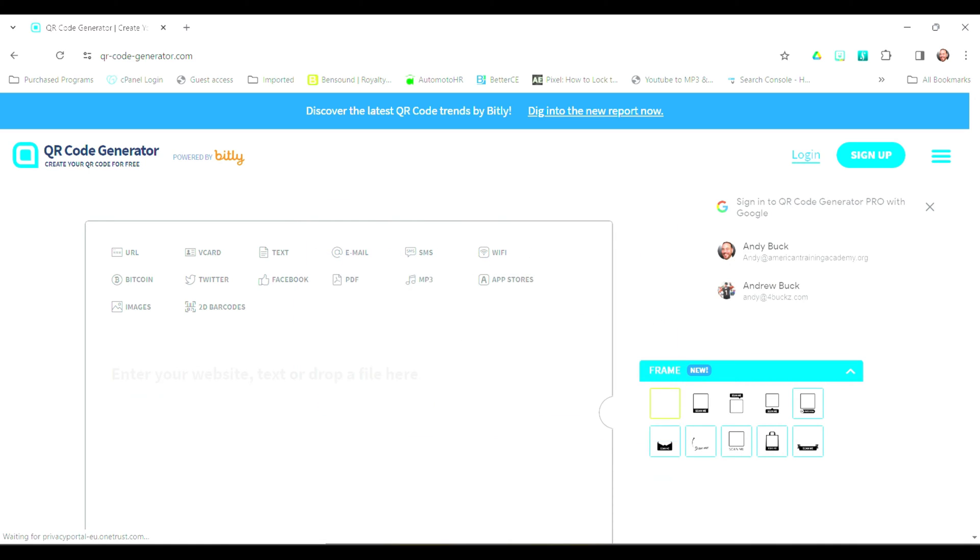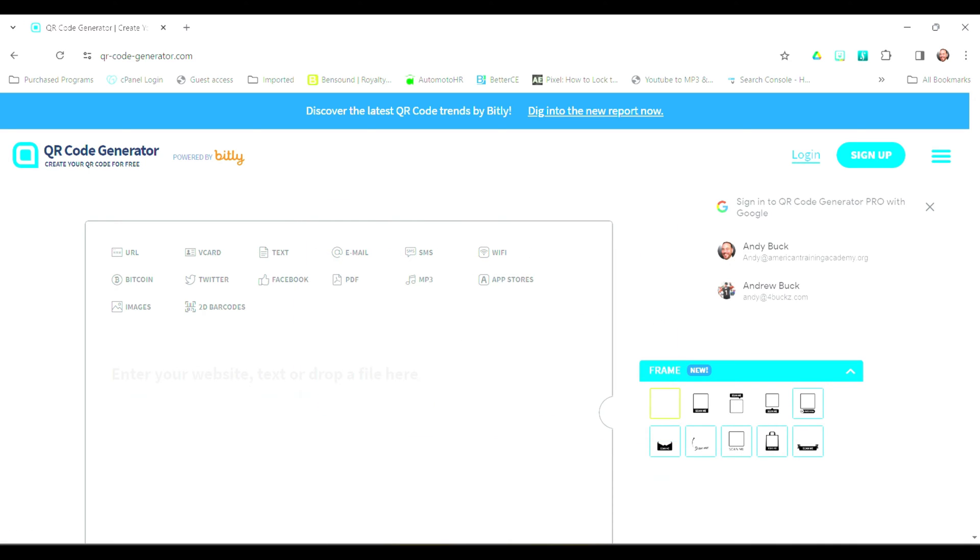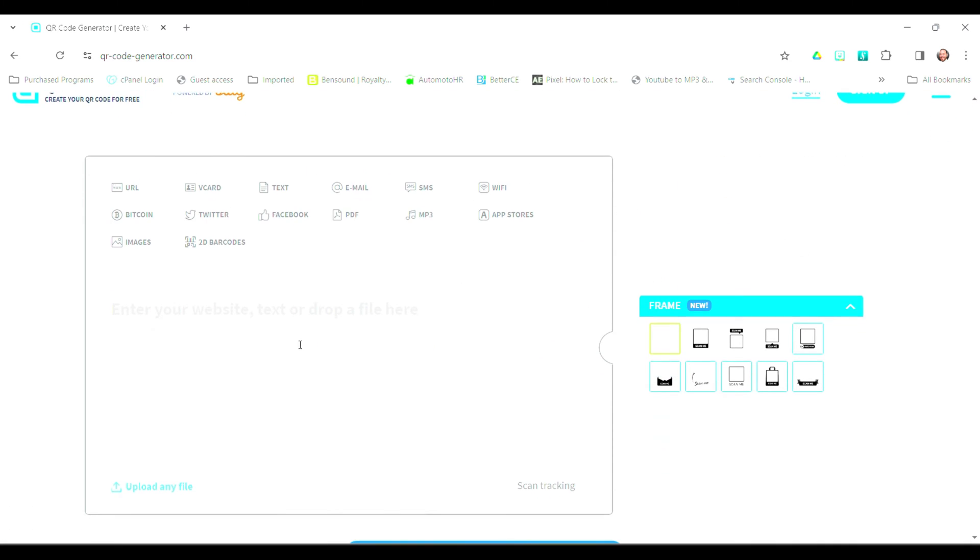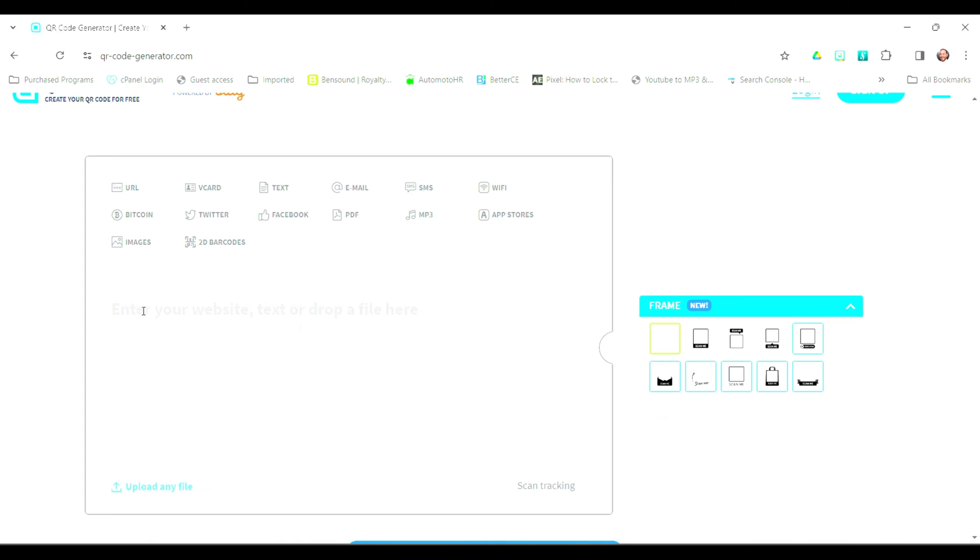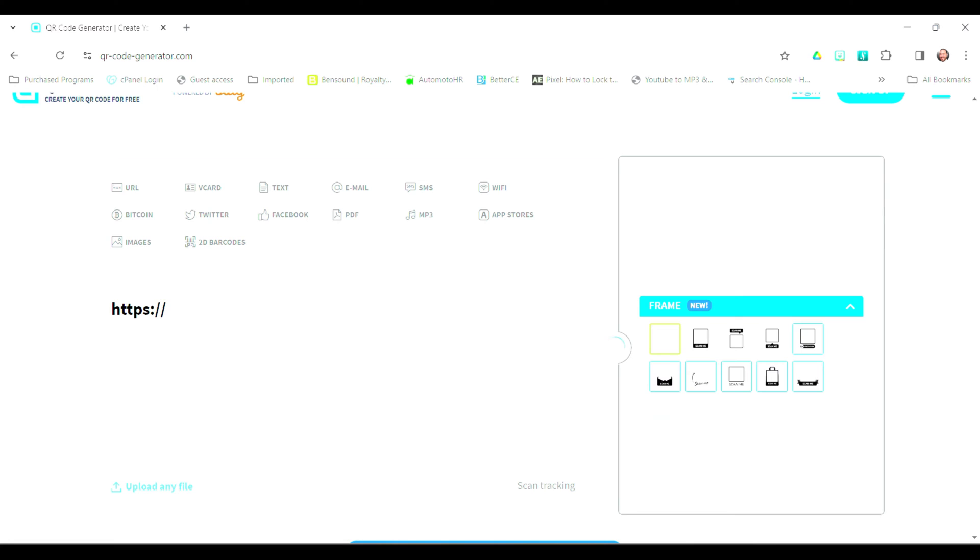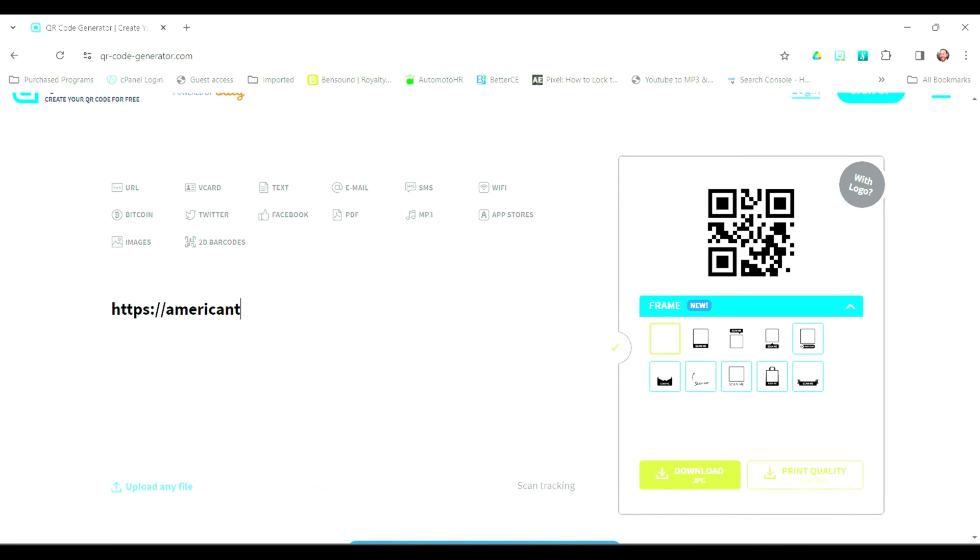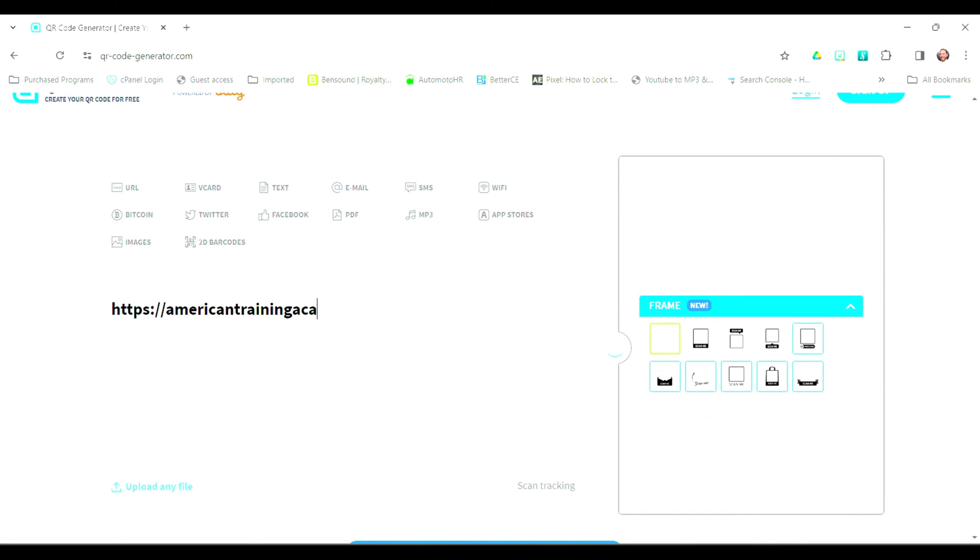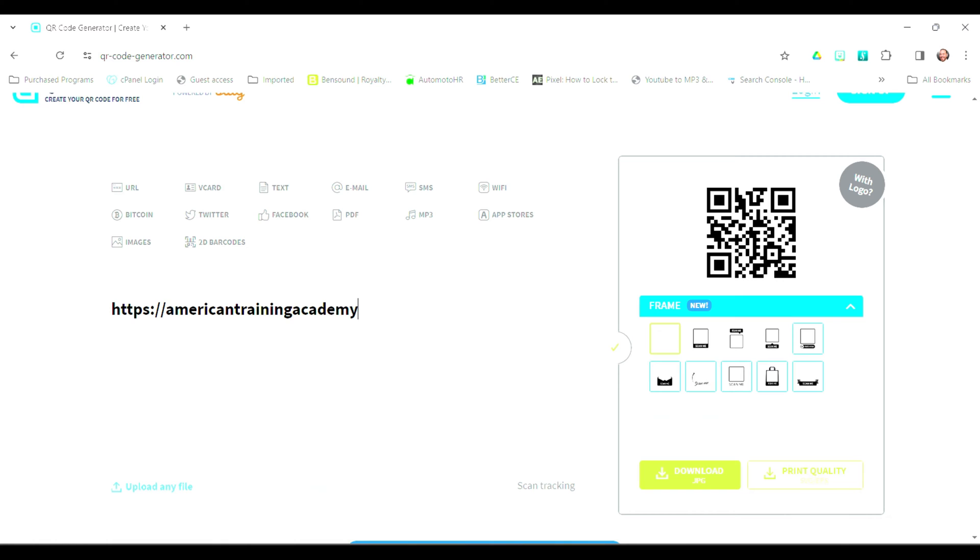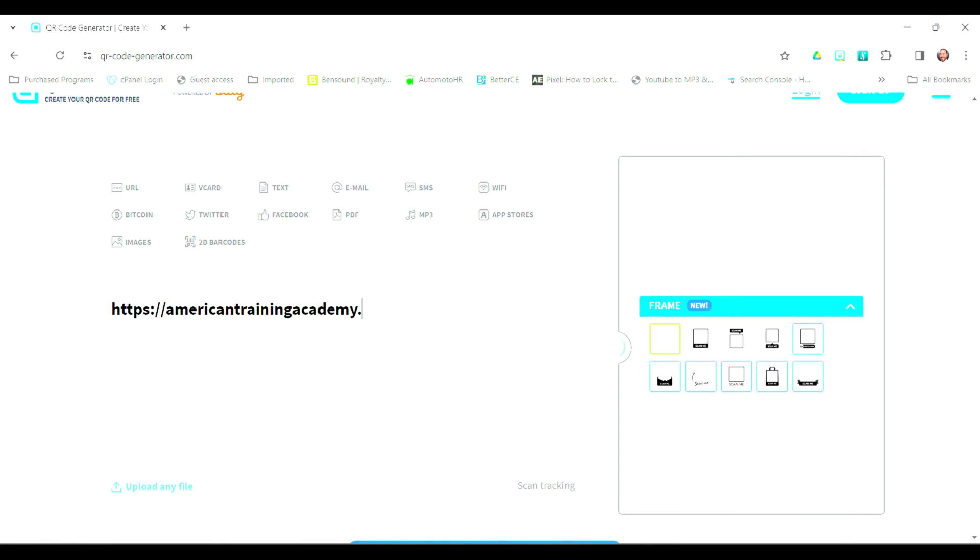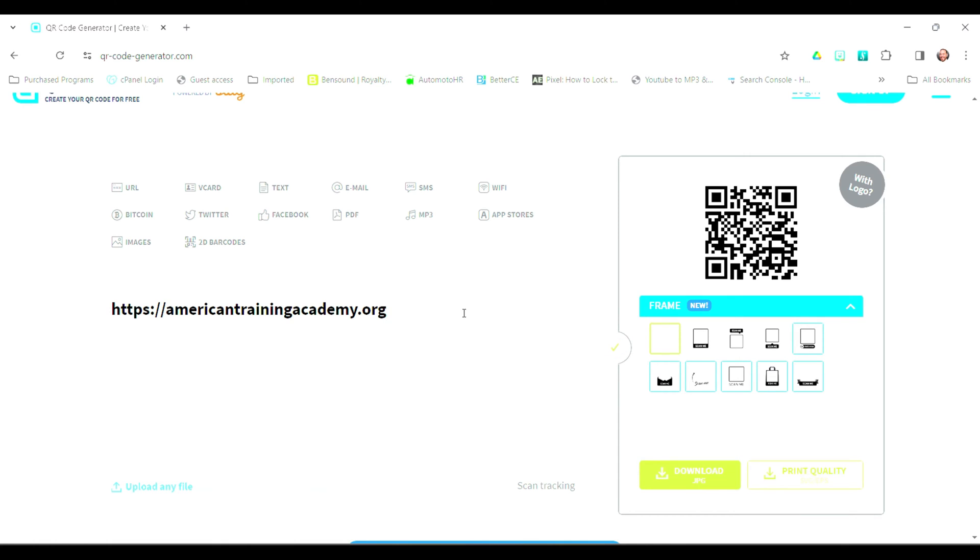Just go ahead and accept the cookies. And you're going to type in the web address that you want your QR code to point to. So when somebody scans your QR code, you'll send them to this web address. I'm going to type in americantrainingacademy.org, which is my website, and I'm going to create a QR code to send people there. And you'll see over on the right, it's already been made.